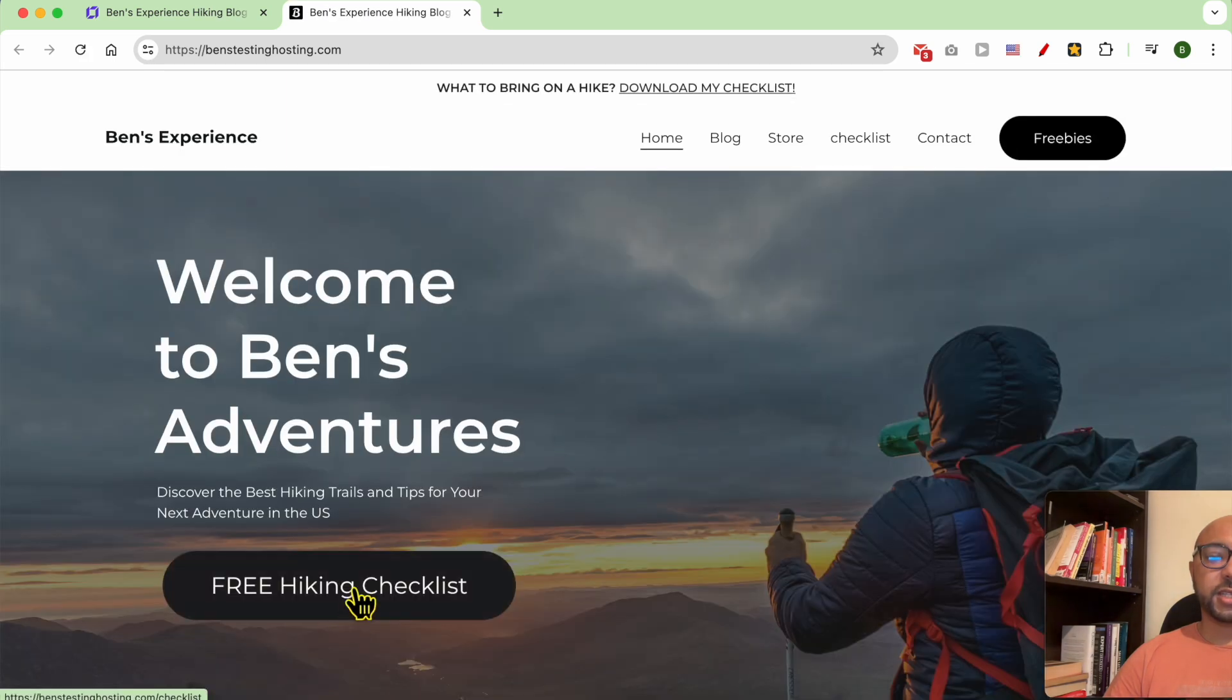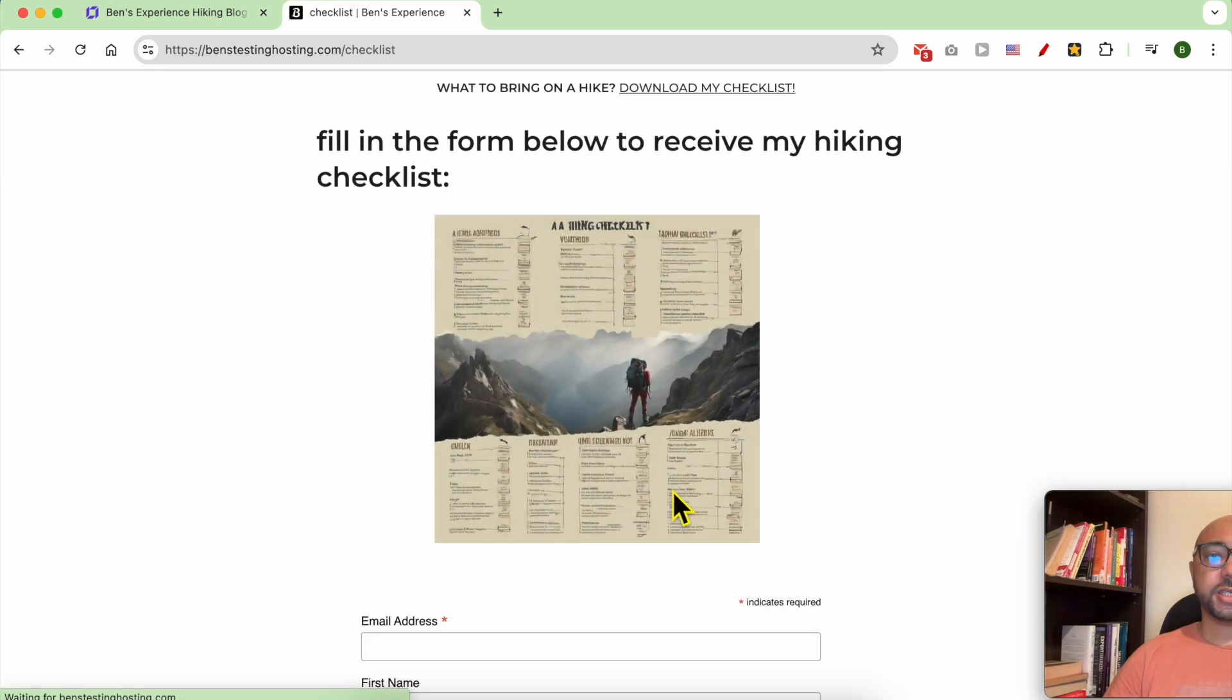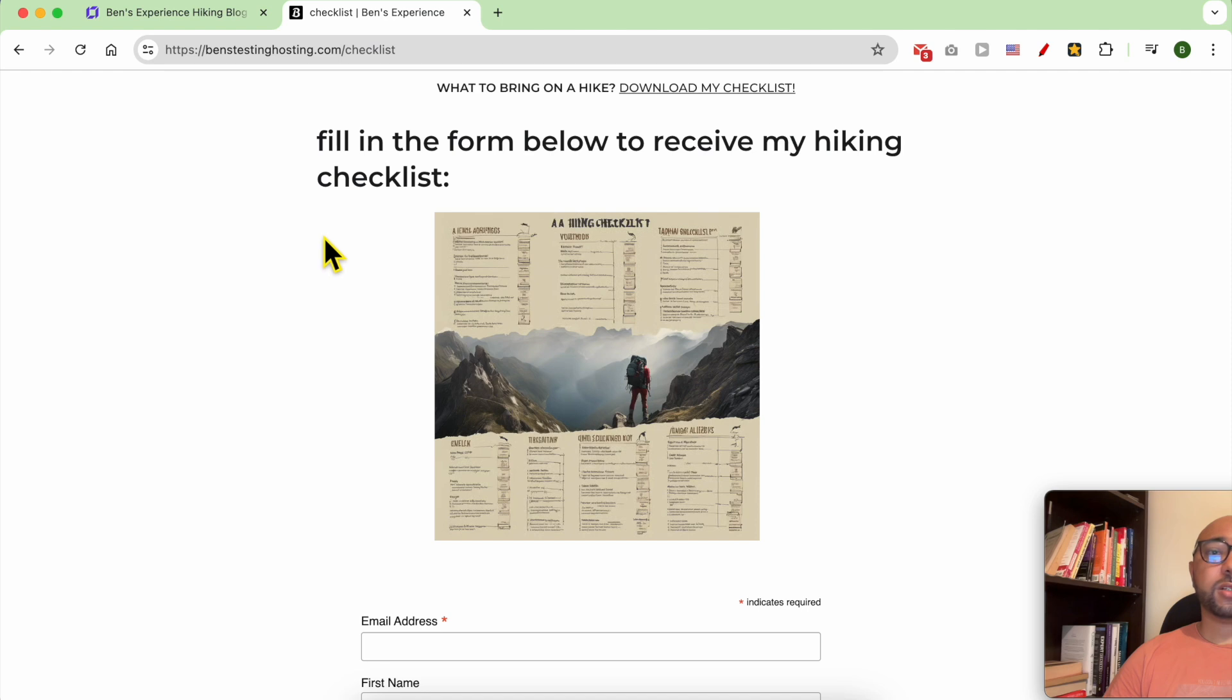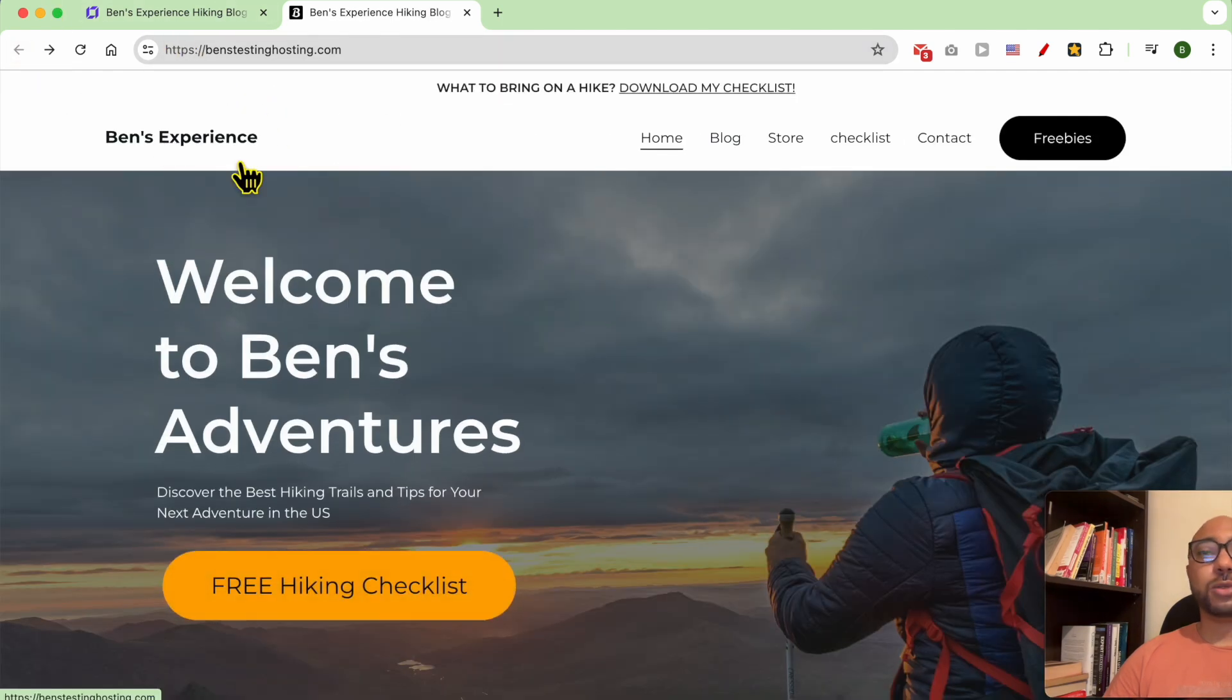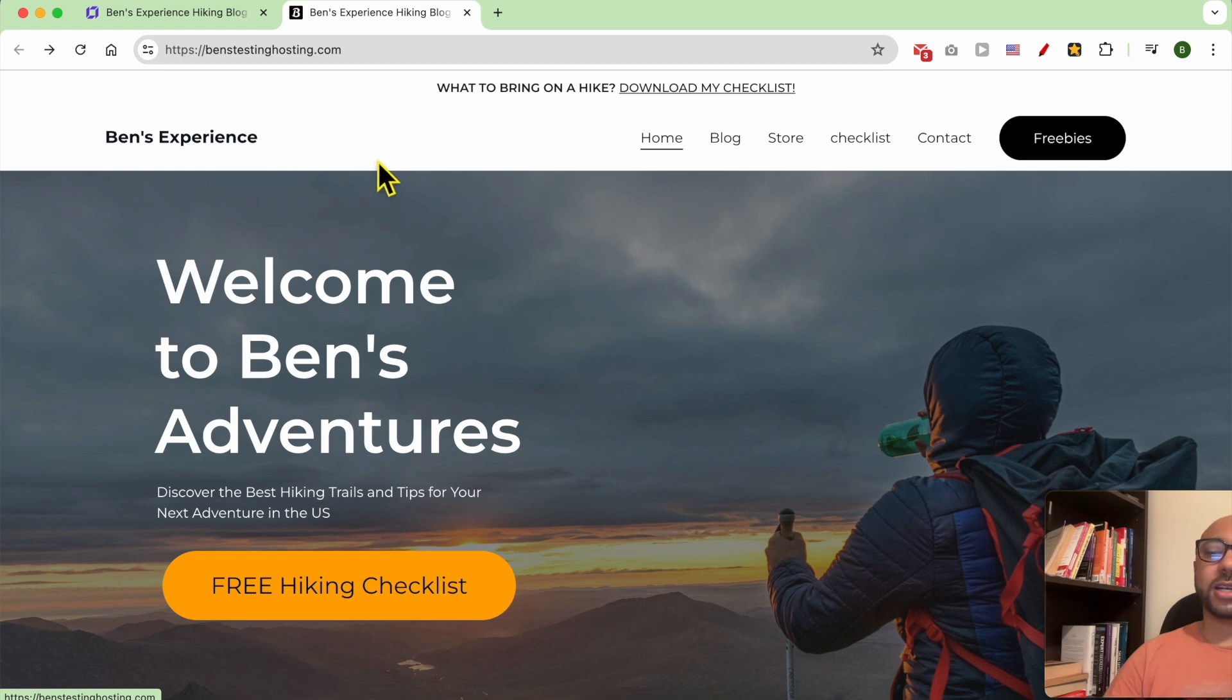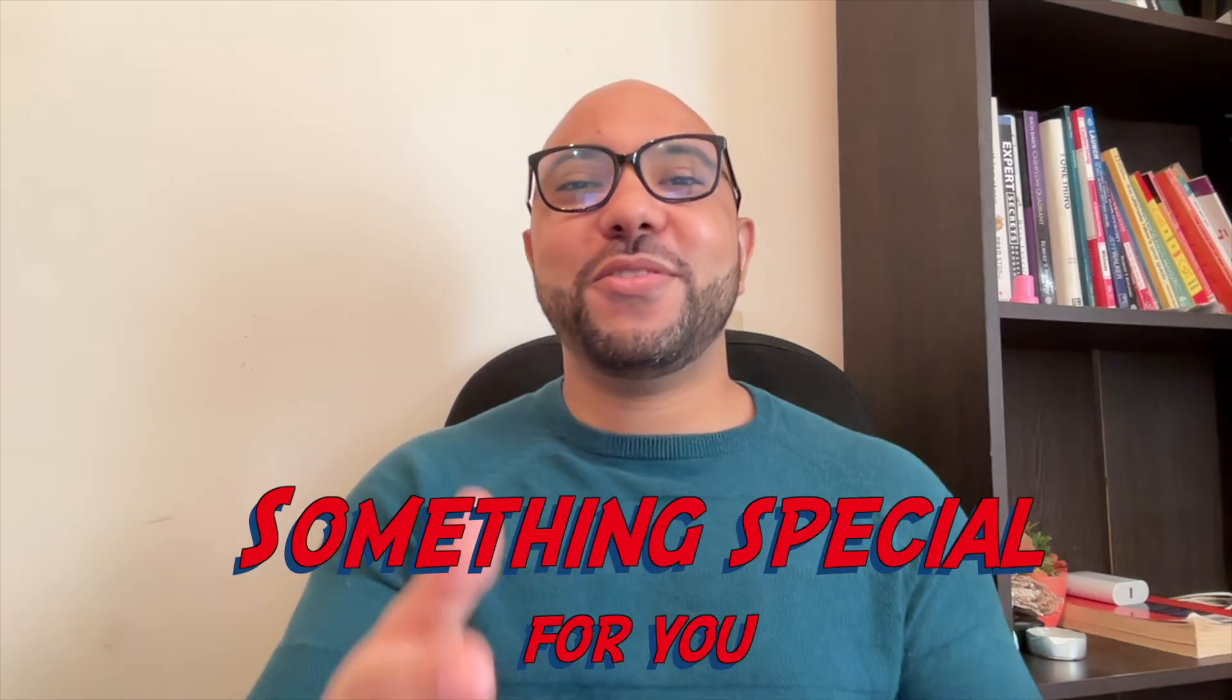And this is my button. Let's click on it and I was sent to the checklist page. This is how to add a button in Hostinger website builder. Don't forget to give this video a like and also subscribe.